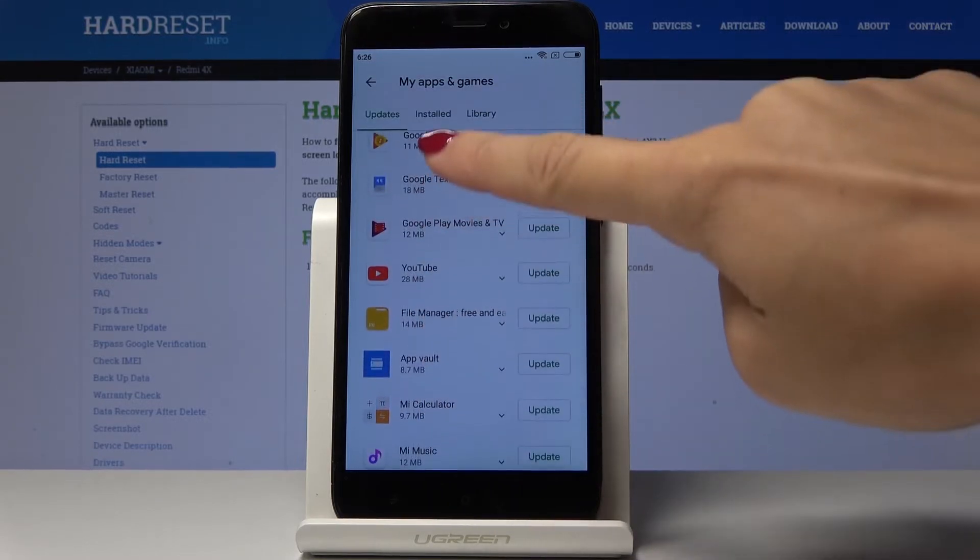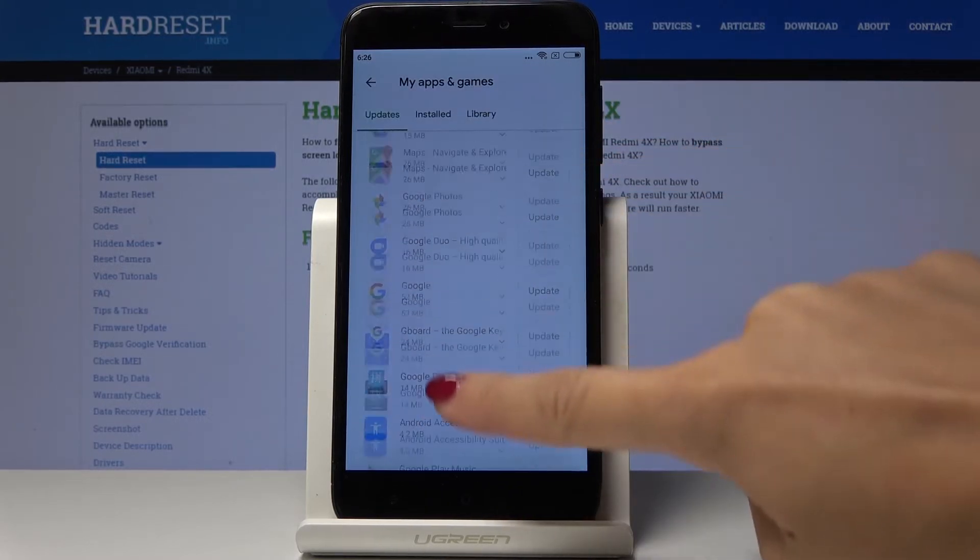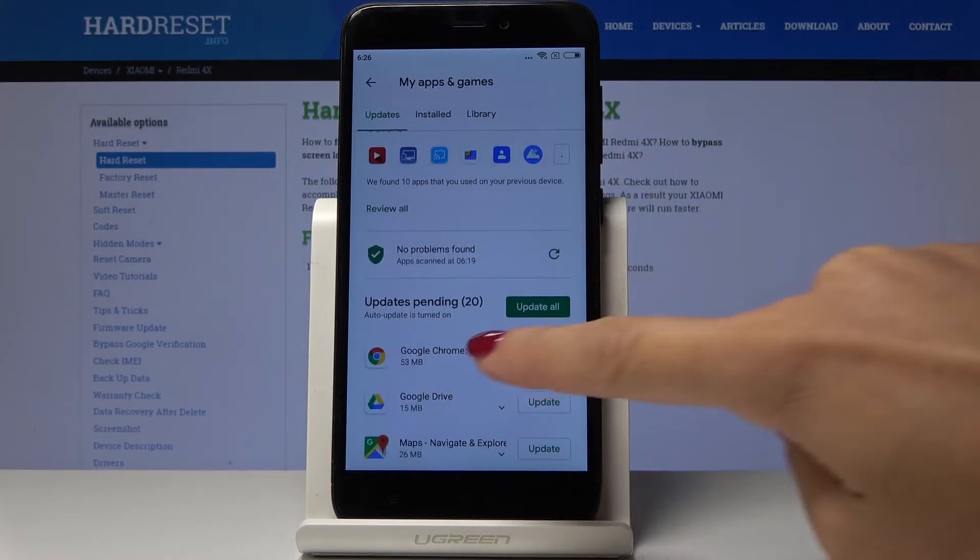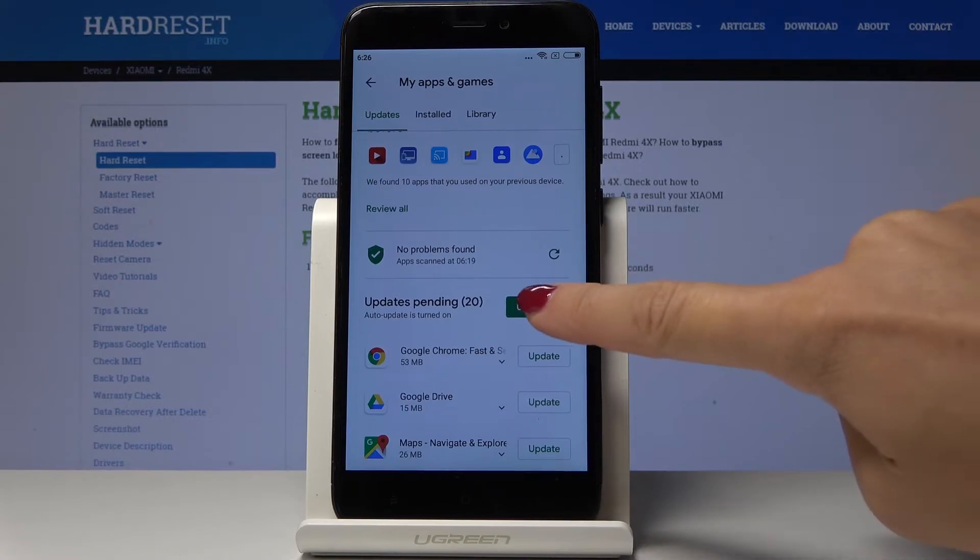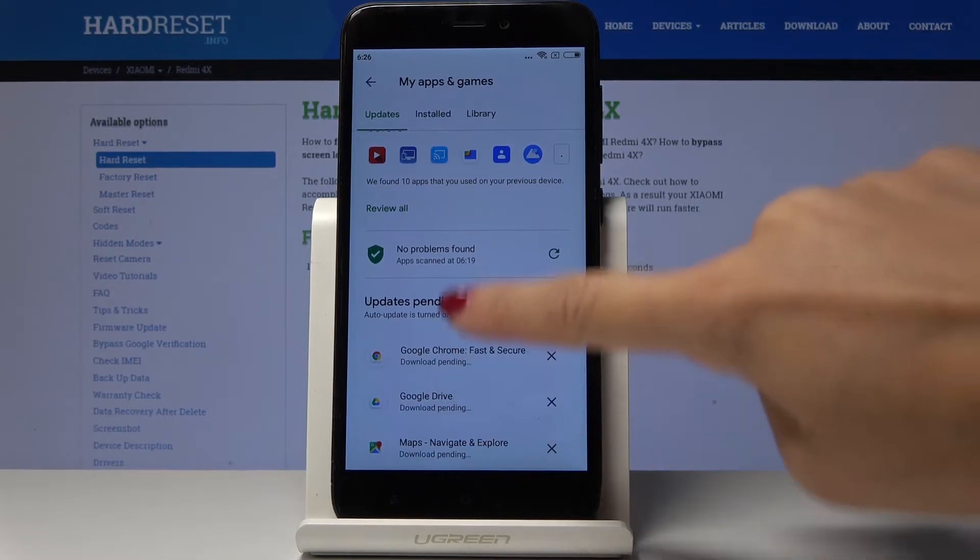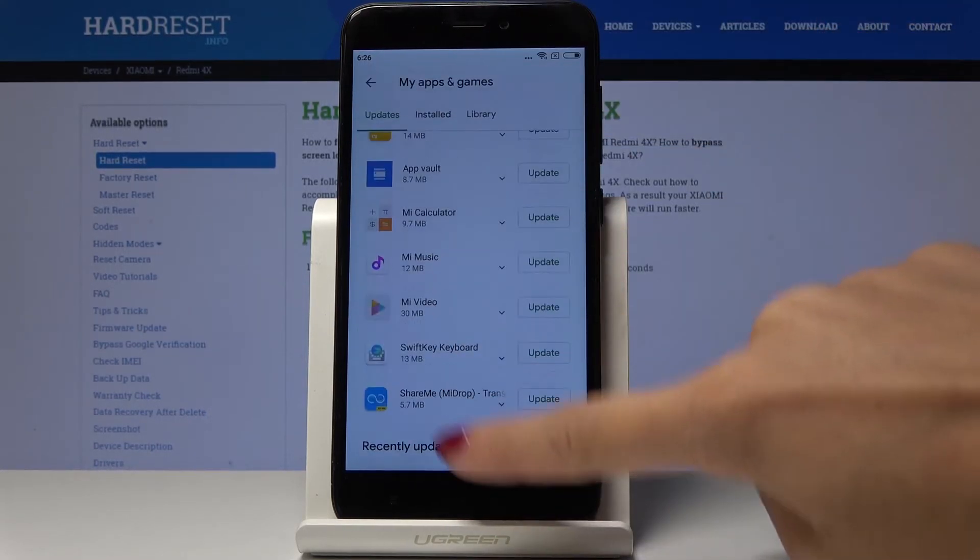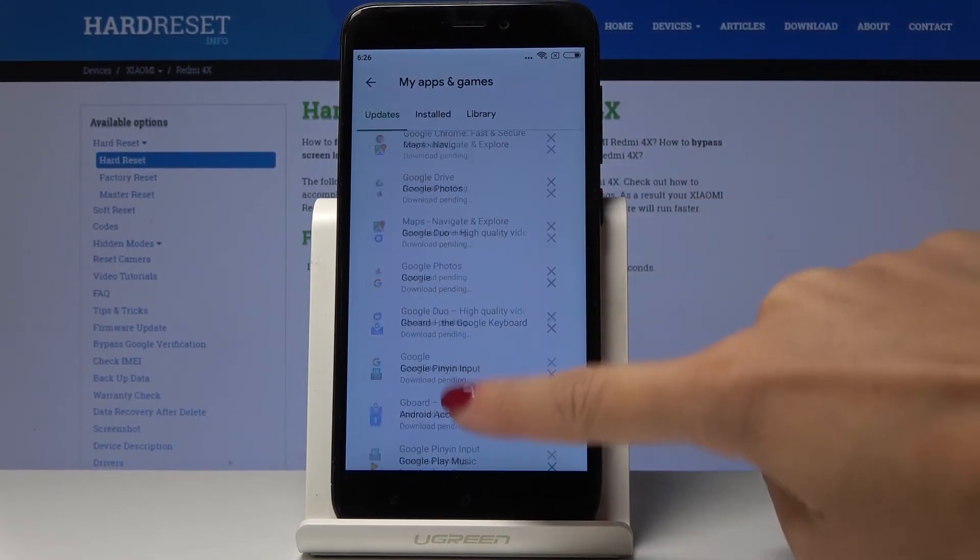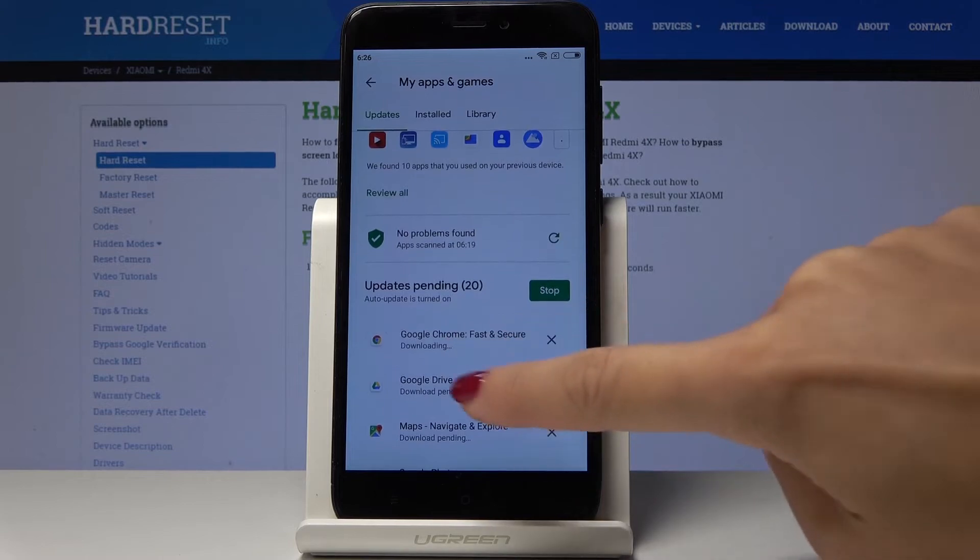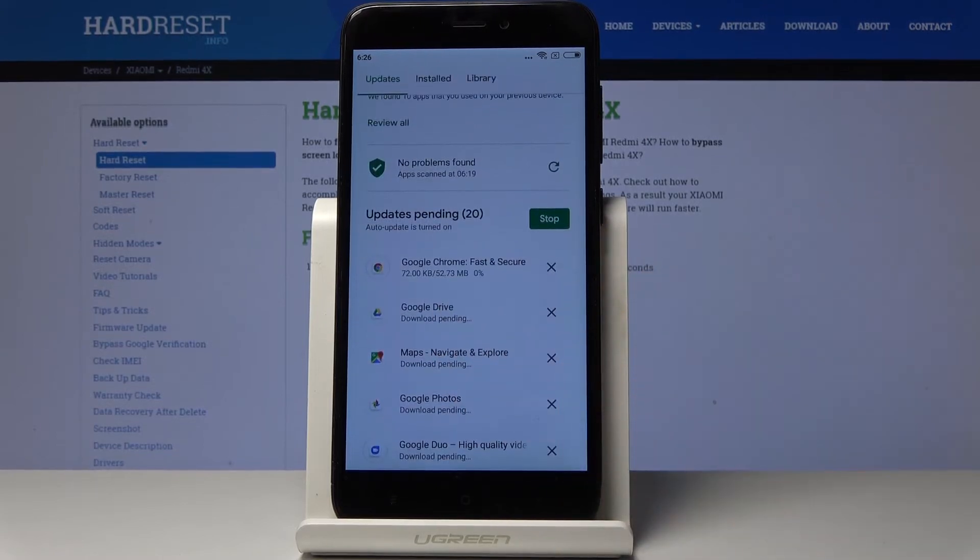You can also update all applications at once. Simply click on update all and as you can see the whole operation is being done automatically for all of the applications.